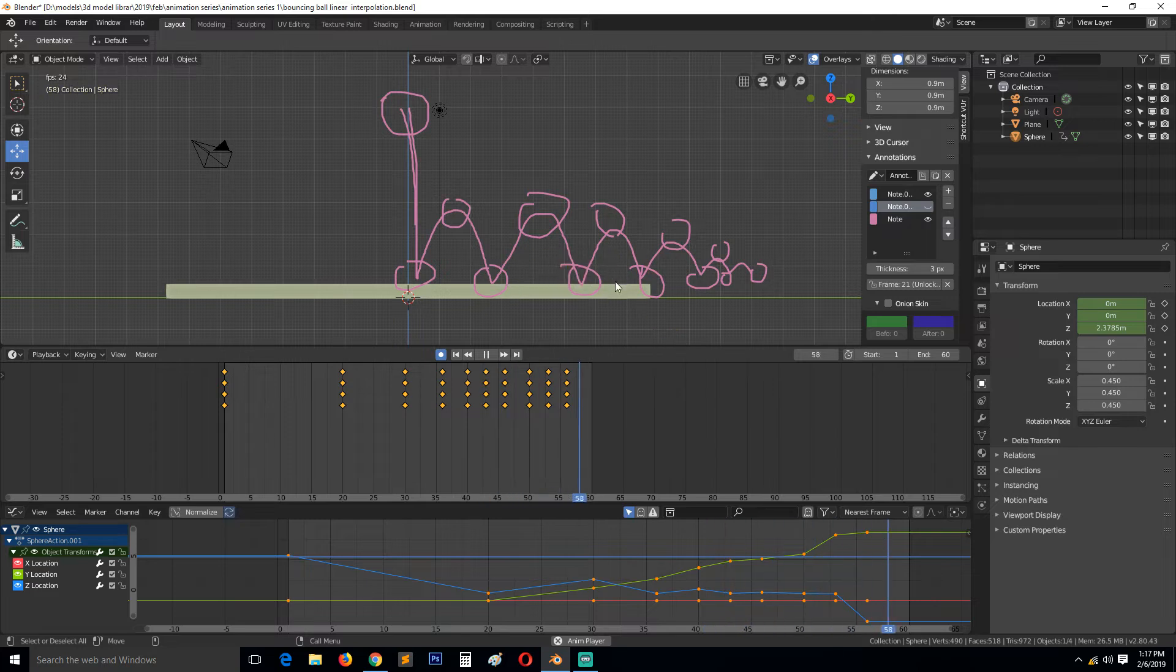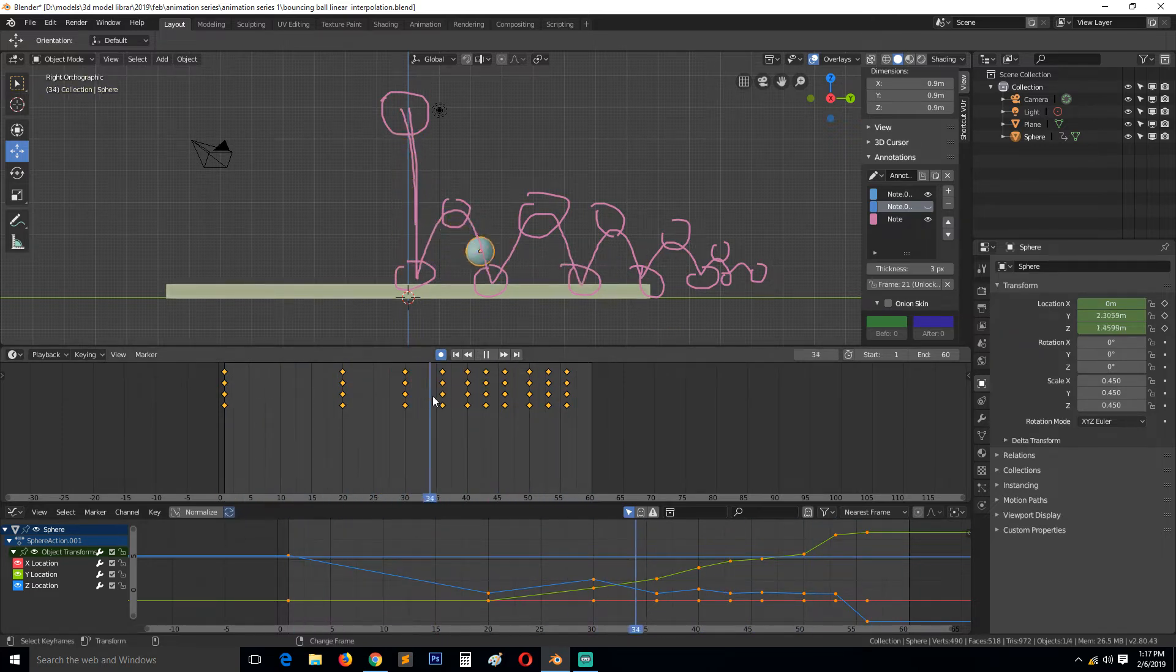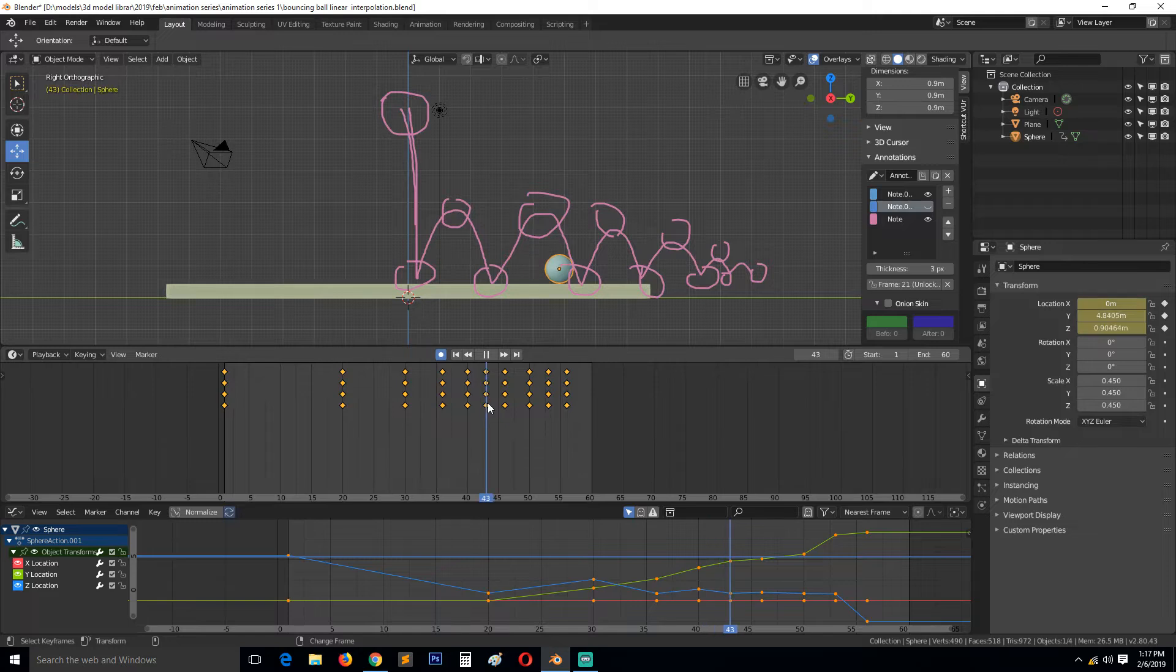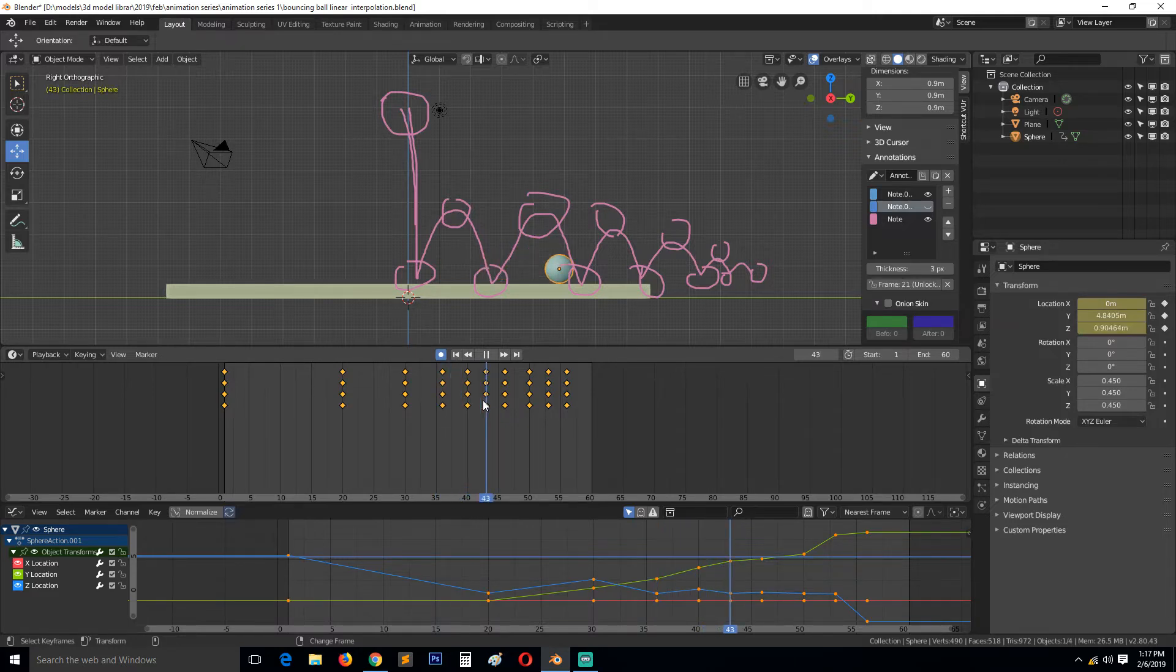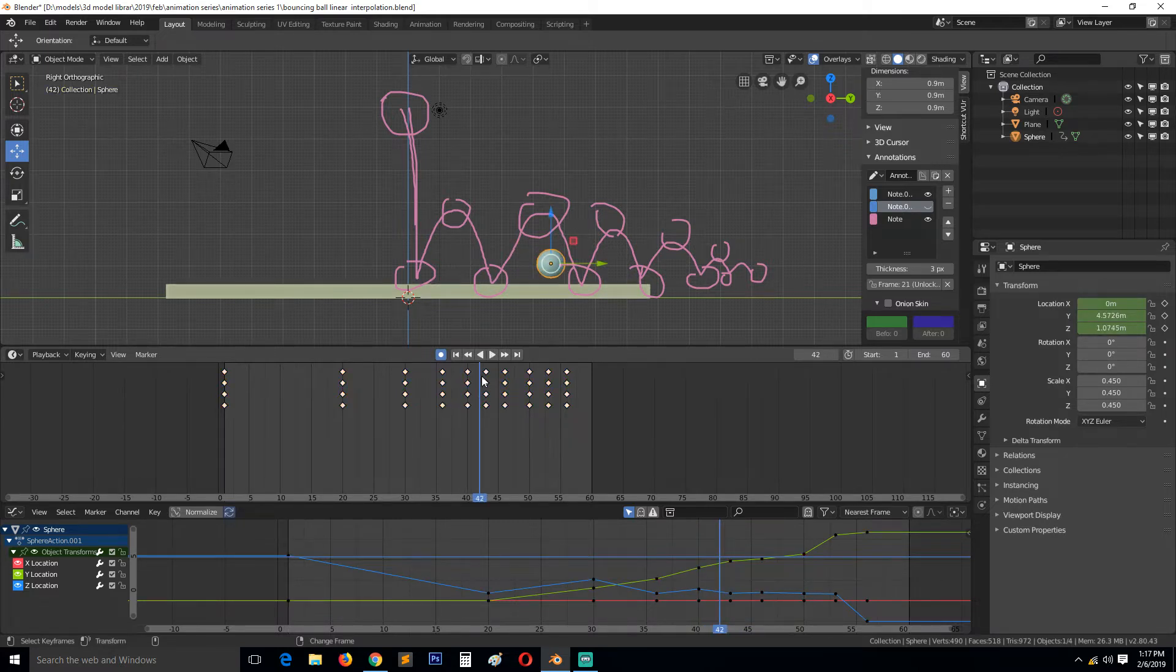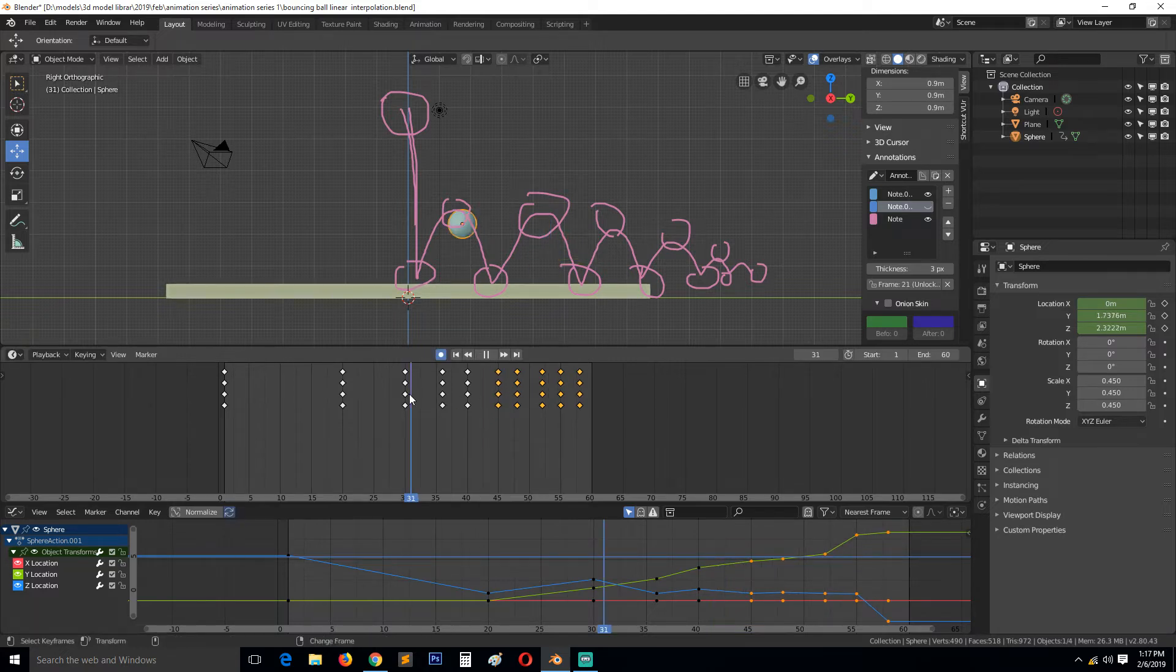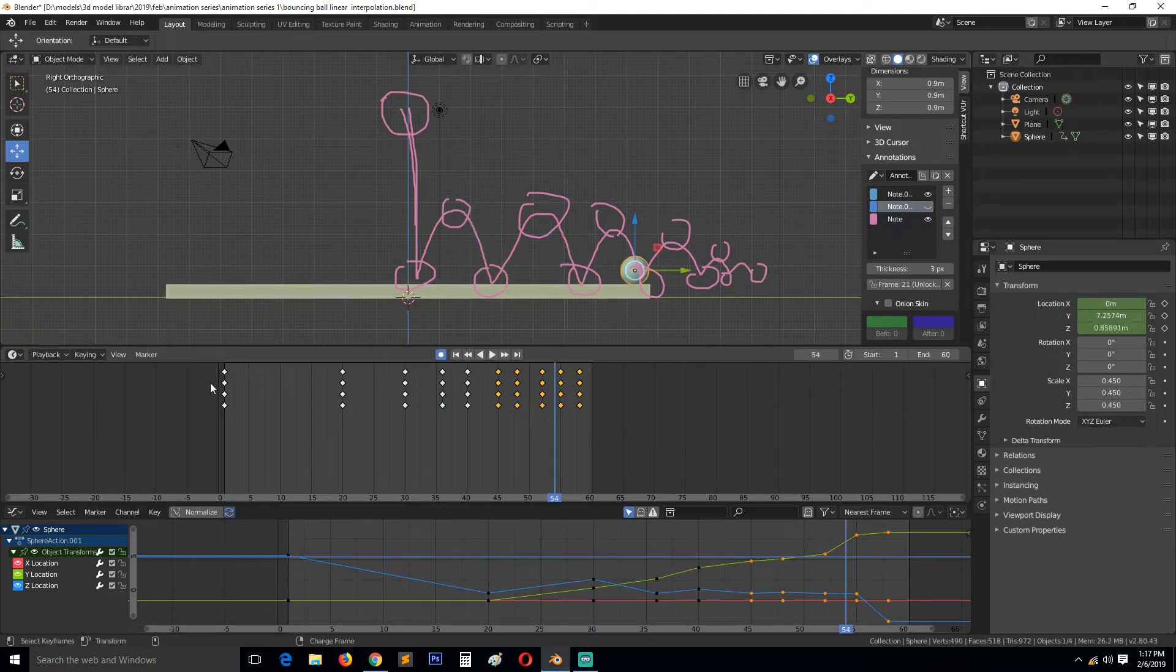And this gives you an idea of how this looks. You can see at around here this is faster instead of slowing down so let's move these keyframes a bit so that you can see.